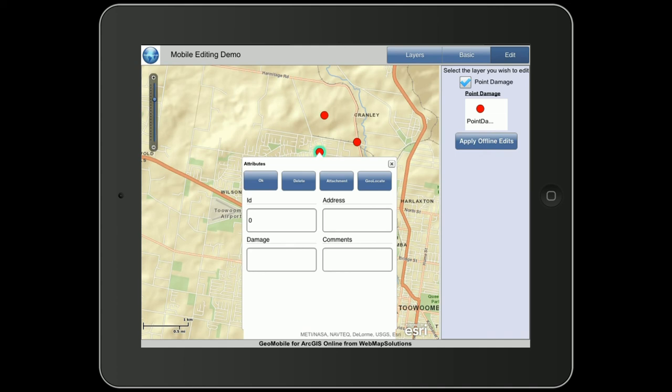There are some other options: an attachments piece, a geolocate piece, and a delete. If you're interested in inputting data about a particular point, you're storing it in ArcGIS Online — just fill out the boxes and hit OK to update the server. Delete will obviously delete the point. Attachment opens the camera on the device so you can attach a picture to that point, which will also be stored in ArcGIS Online. The geolocate button will move that point to where you currently are.